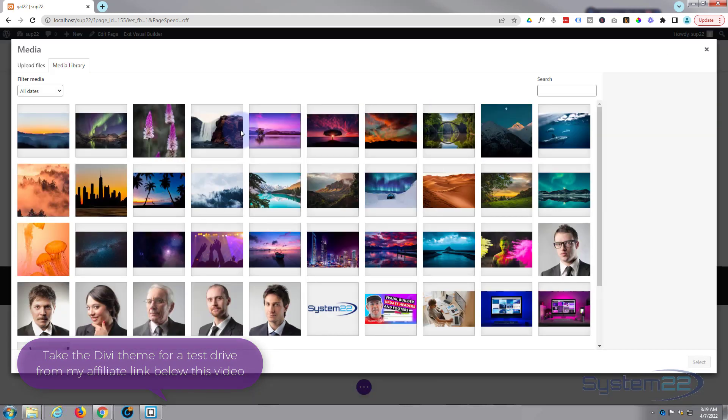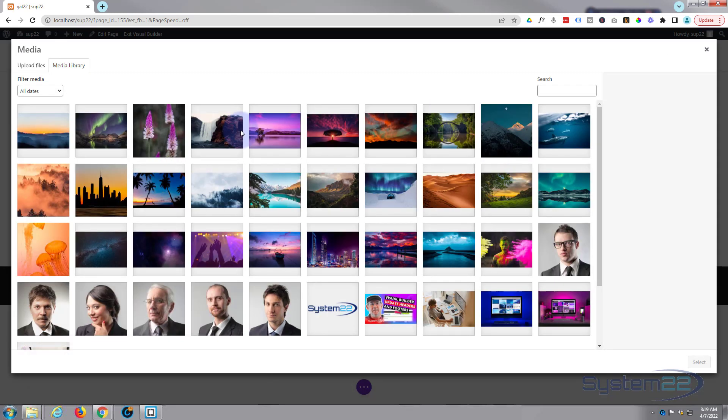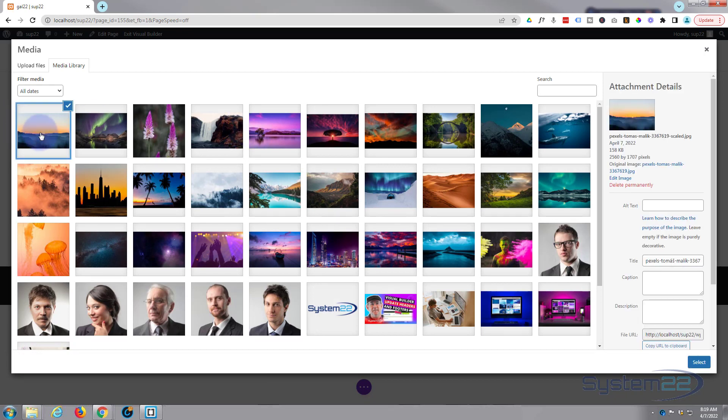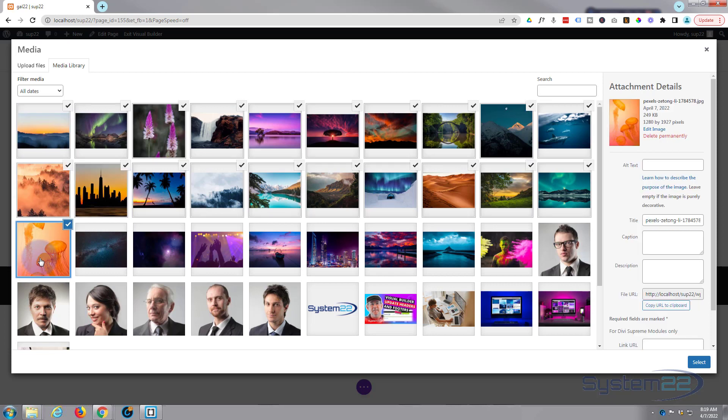So I'm going to click on it. First thing it's going to do is prompt you to add some images. Let's go ahead and add all these little images I got here.